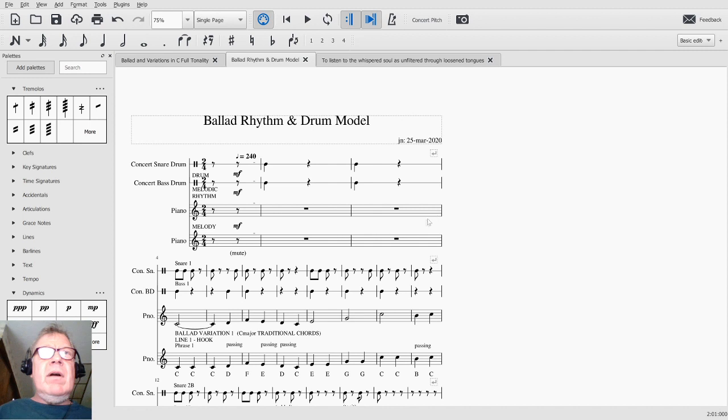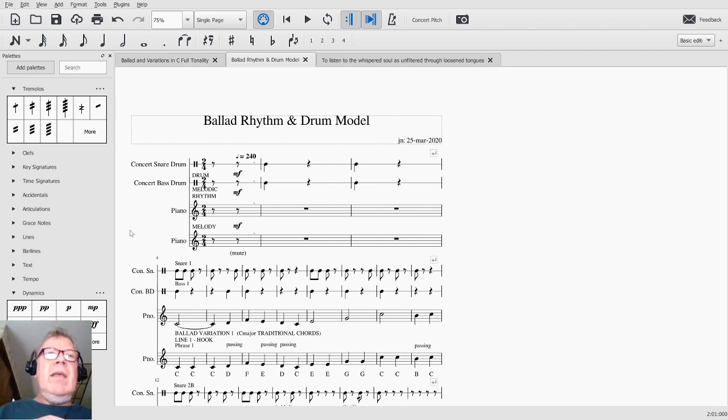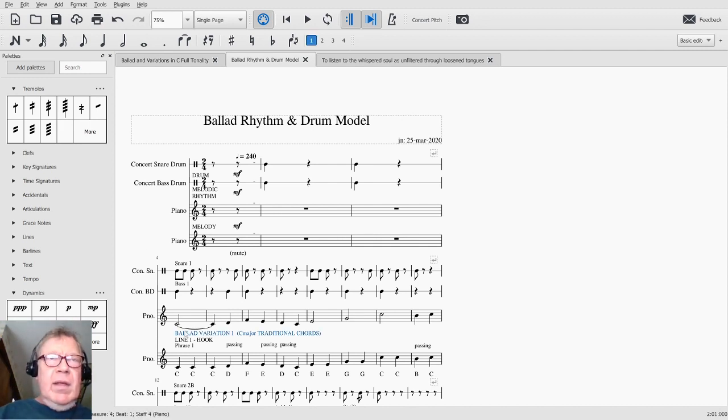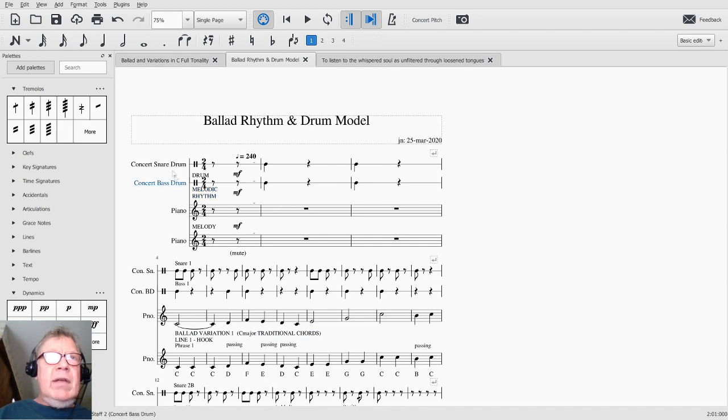We've added a two-bar intro to kind of get us going. Boom, boom. Boom, and then we launch into, this is just the very first variation, melodic rhythm and bass and snare. Here we go.